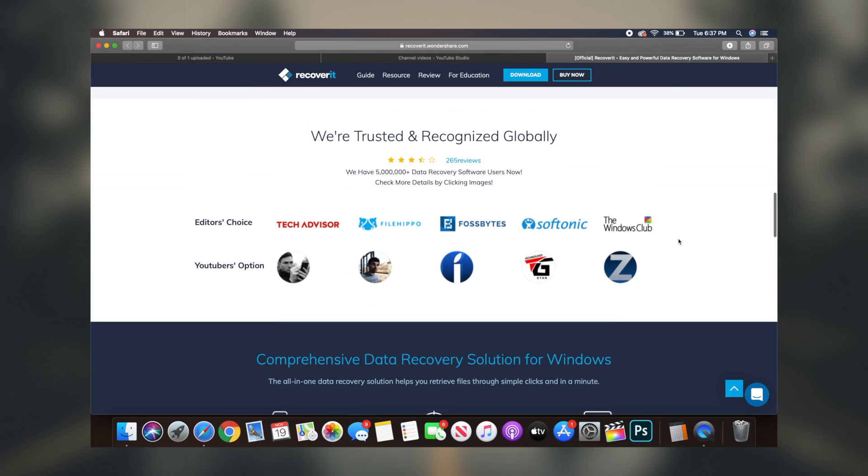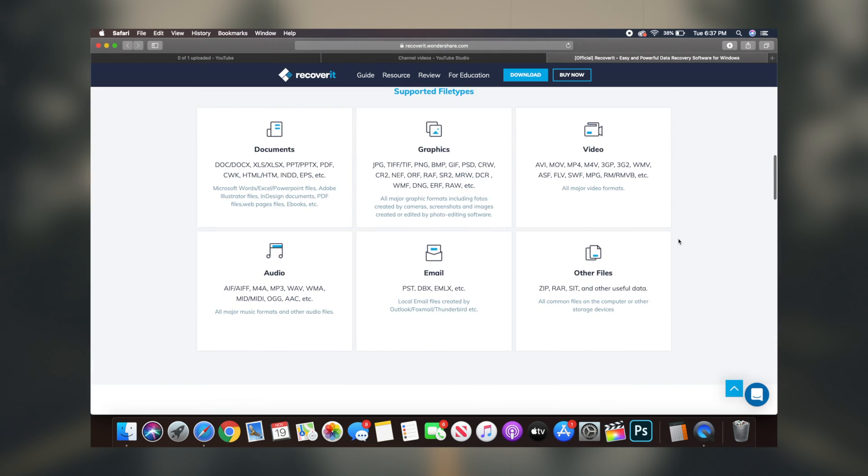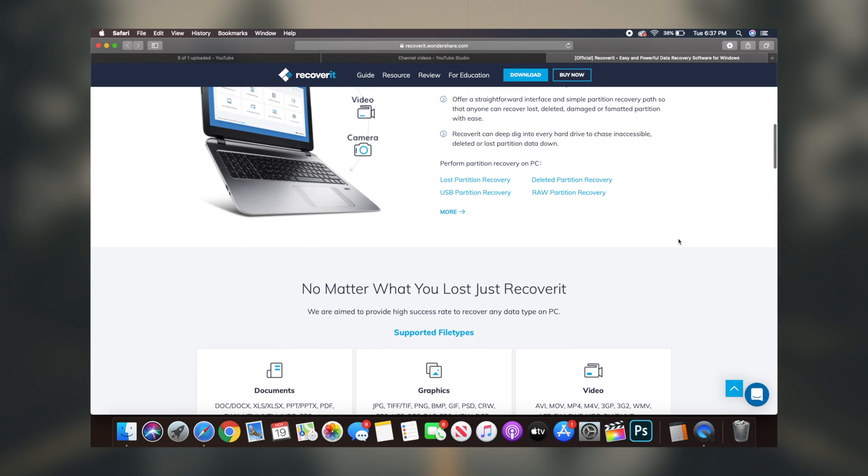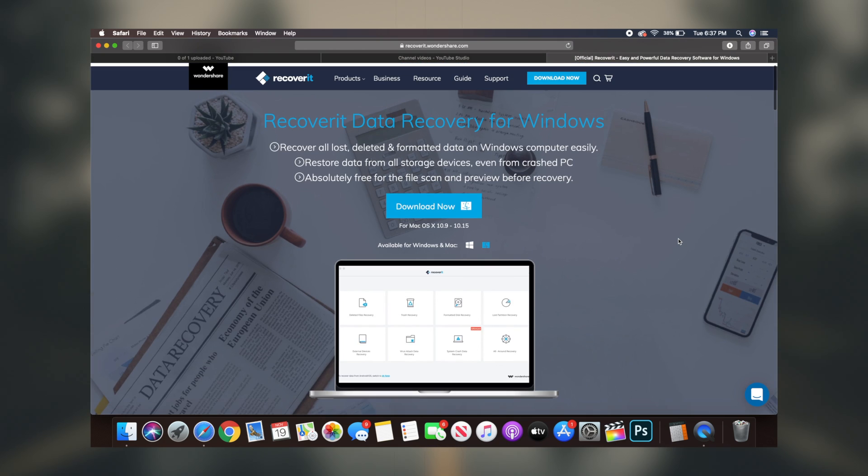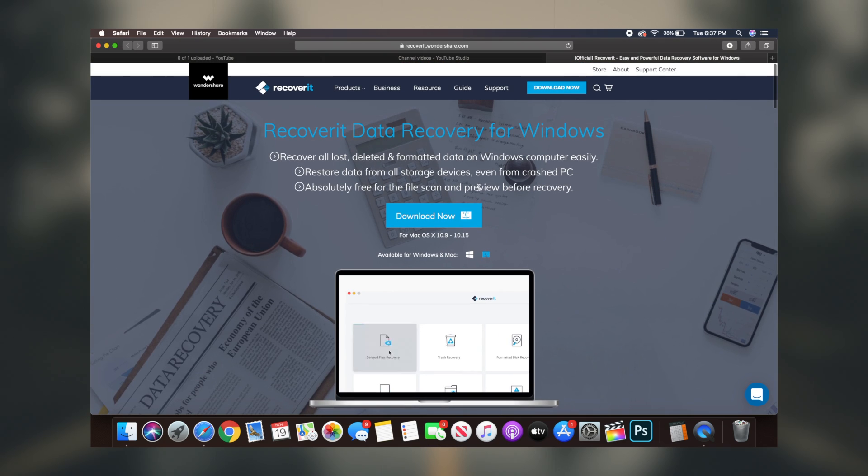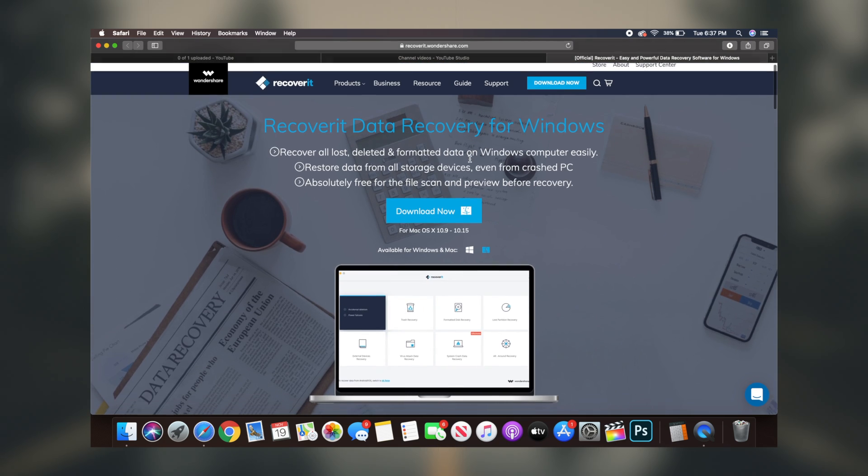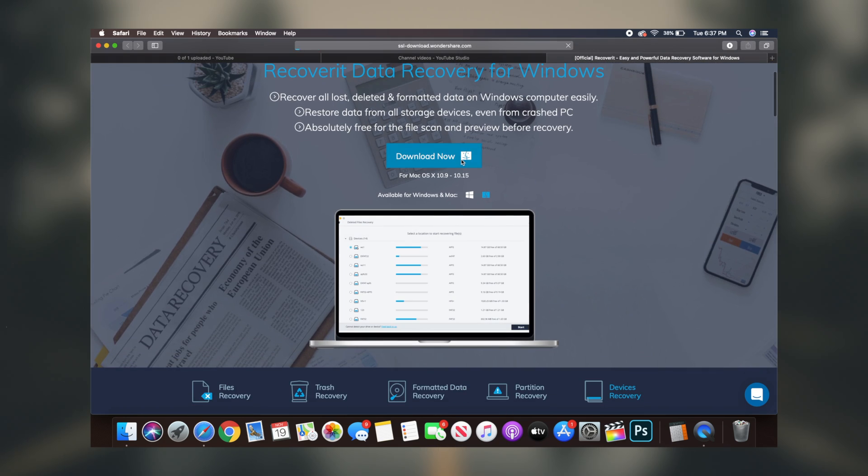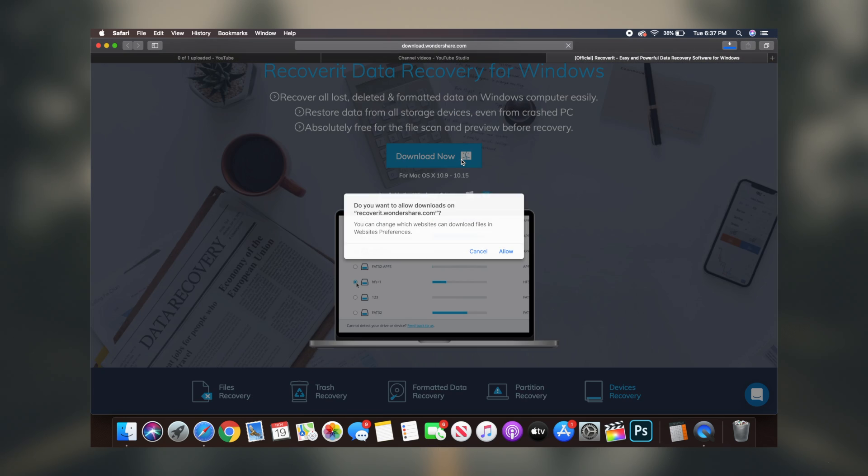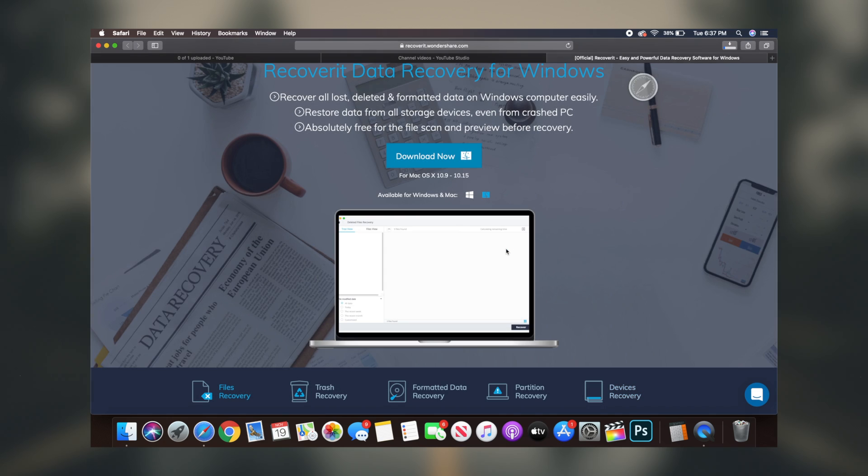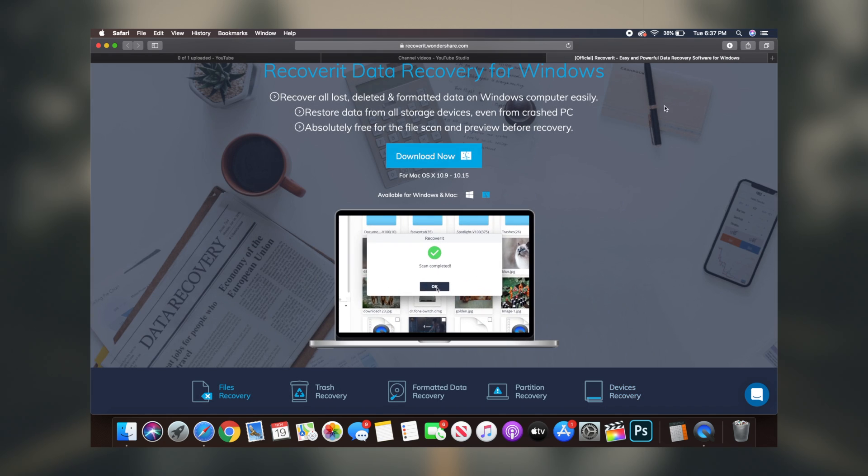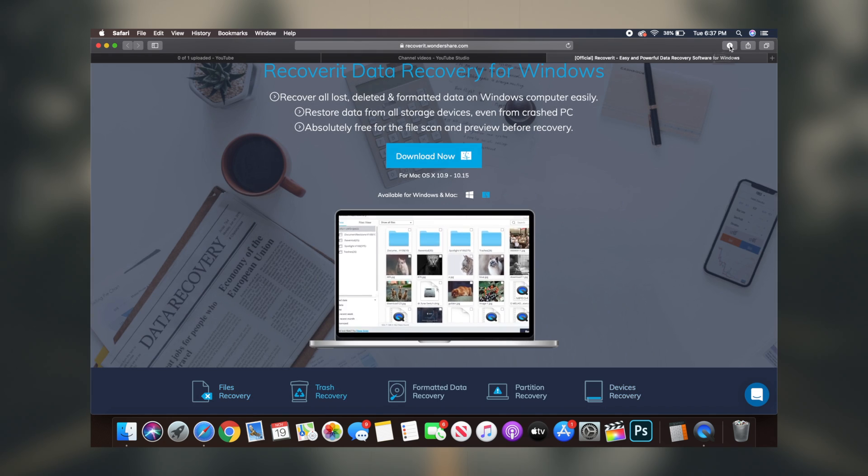What's going on guys, Regal here. Today, I'm going to be showcasing this awesome software that you can utilize to literally recover anything if you've ever lost it on any sort of removable device. So without further ado, let's get right into it.